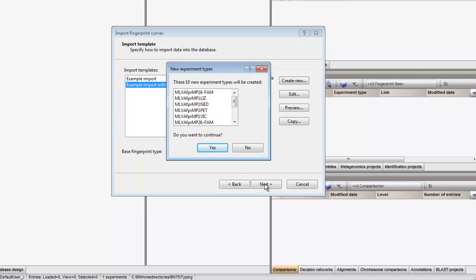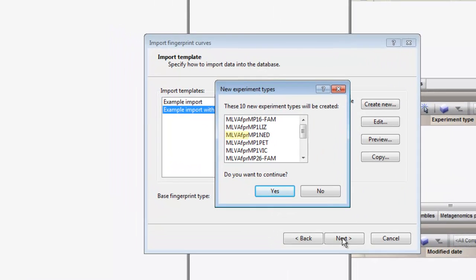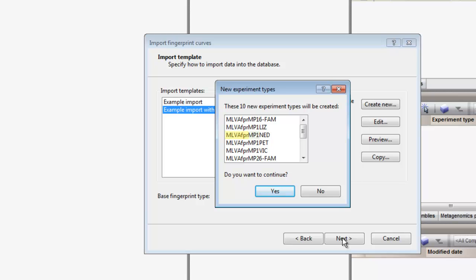For each pool and die combination, a fingerprint type needs to be present in the database. The names of these fingerprint types are composed of the base fingerprint type name, followed by the pool name and the name of the die.